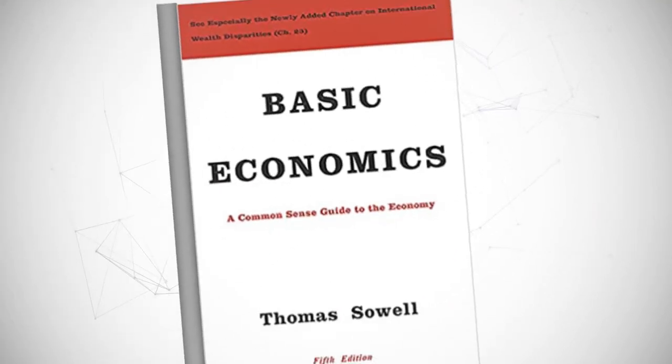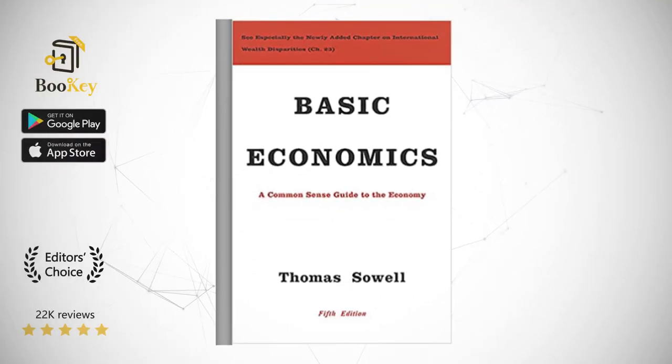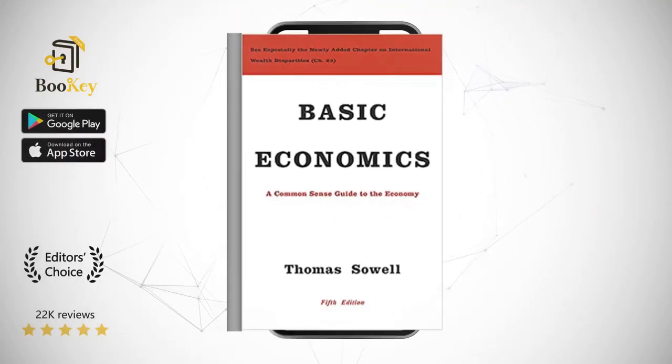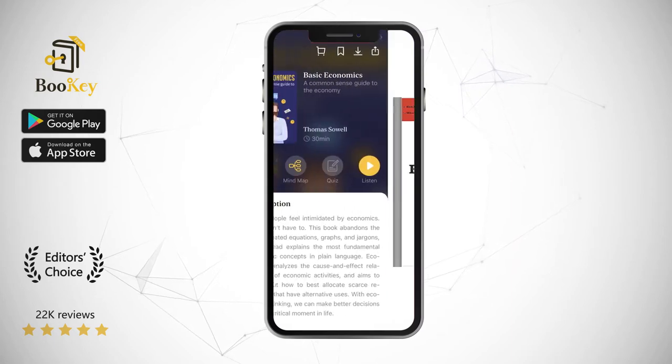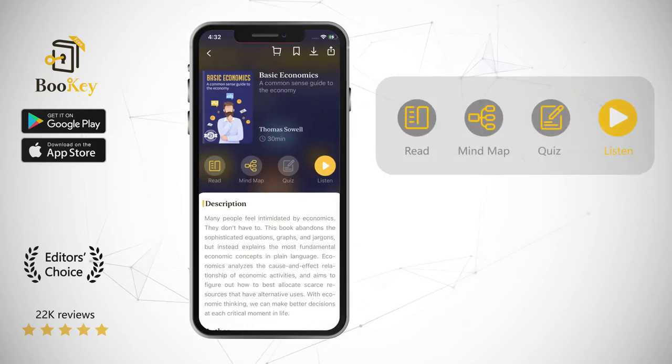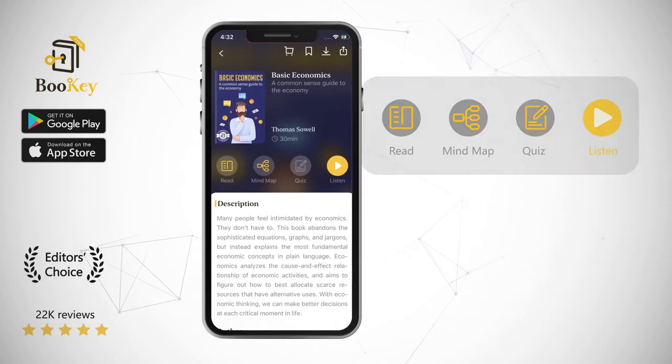Hi, welcome to Bookie. Today we will unlock the book Basic Economics, a common-sense guide to the economy.